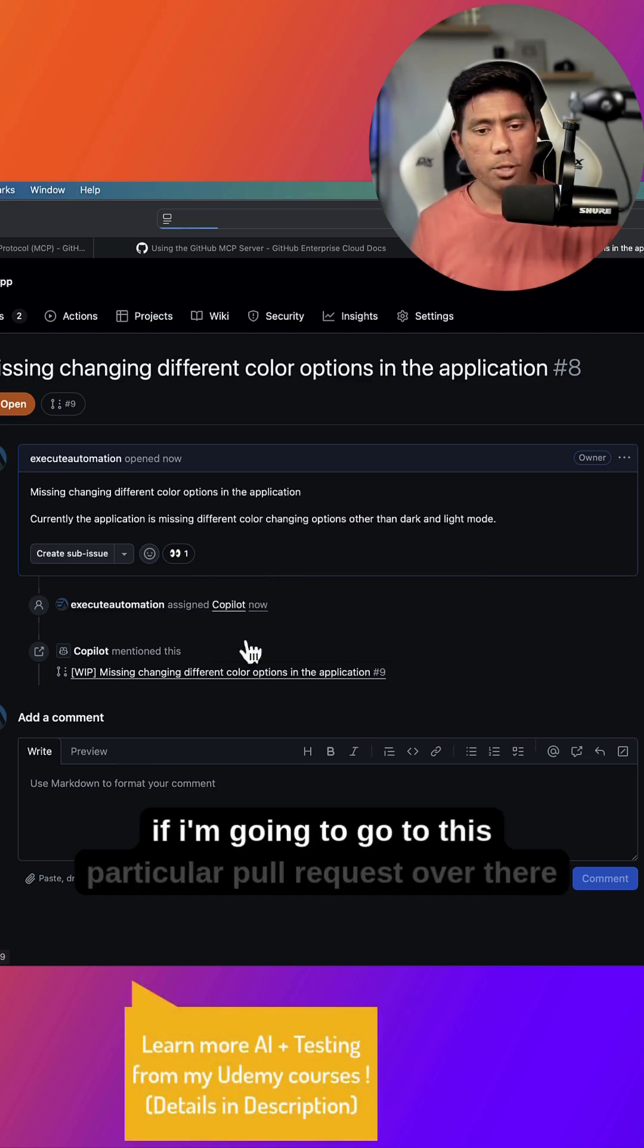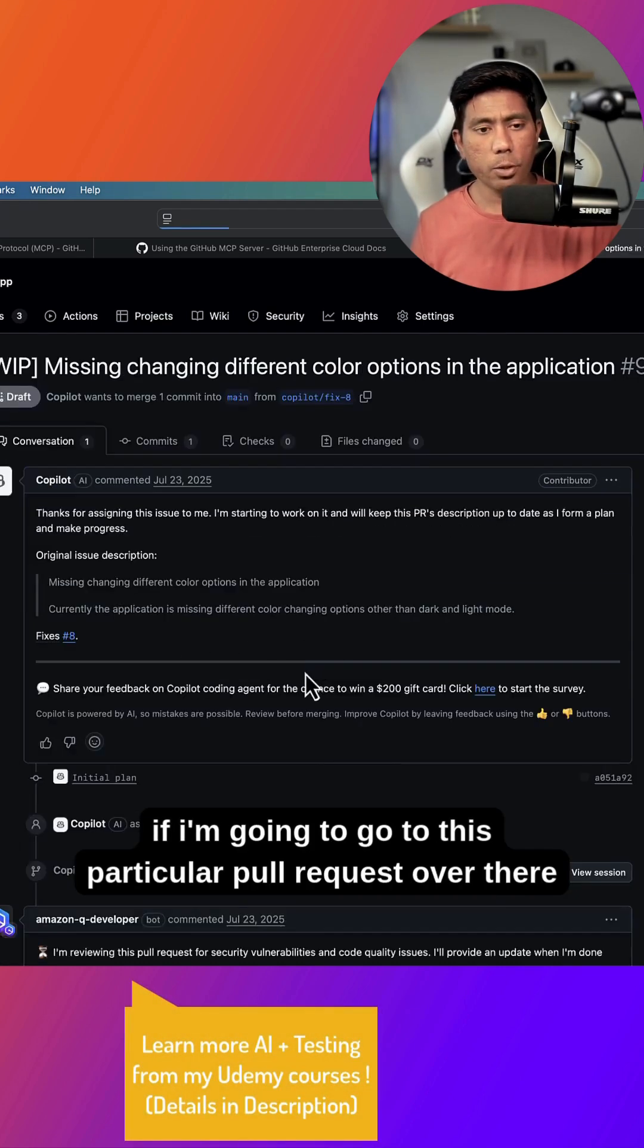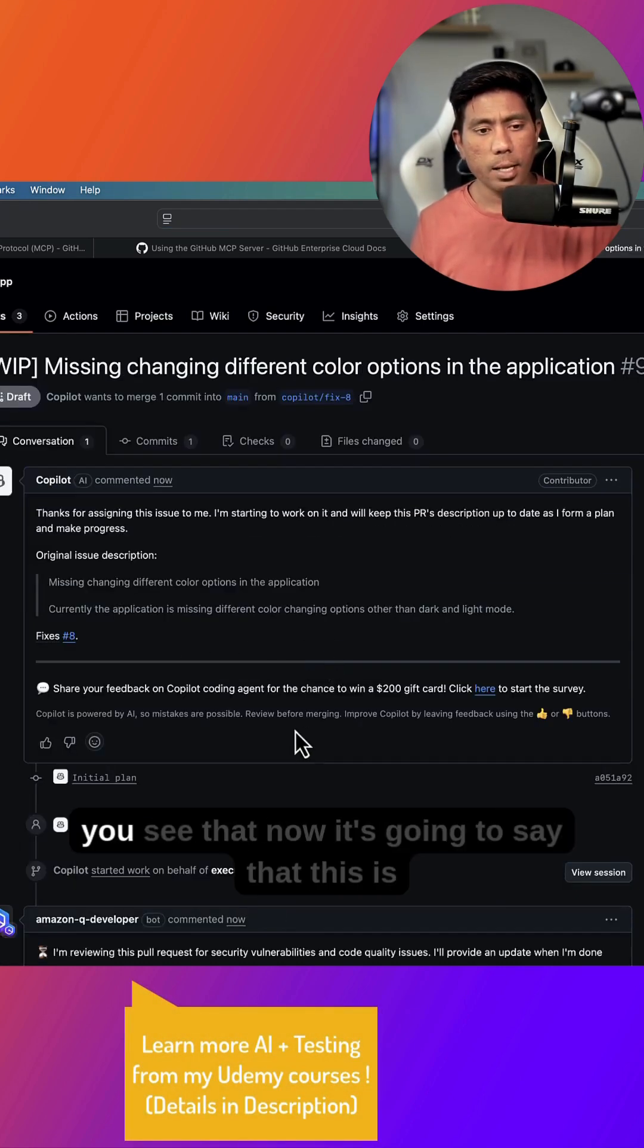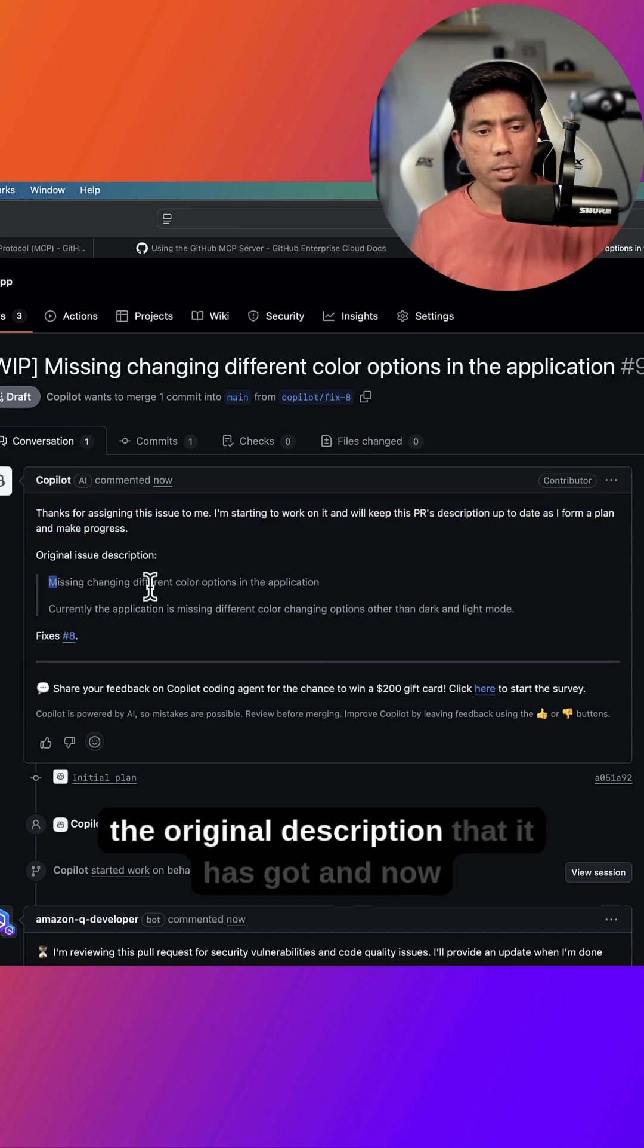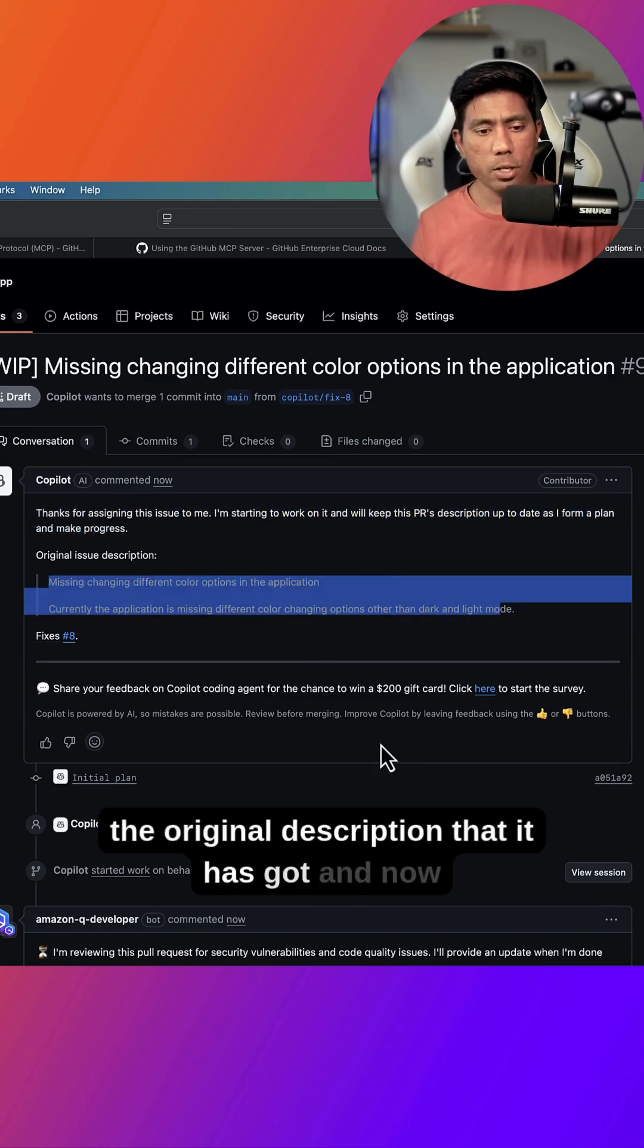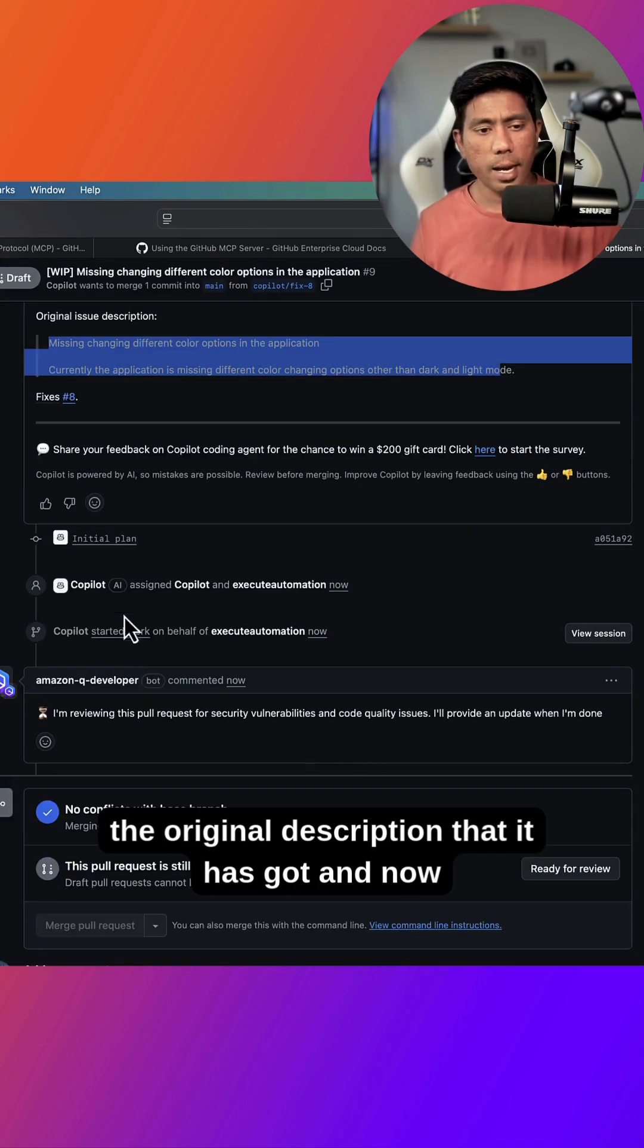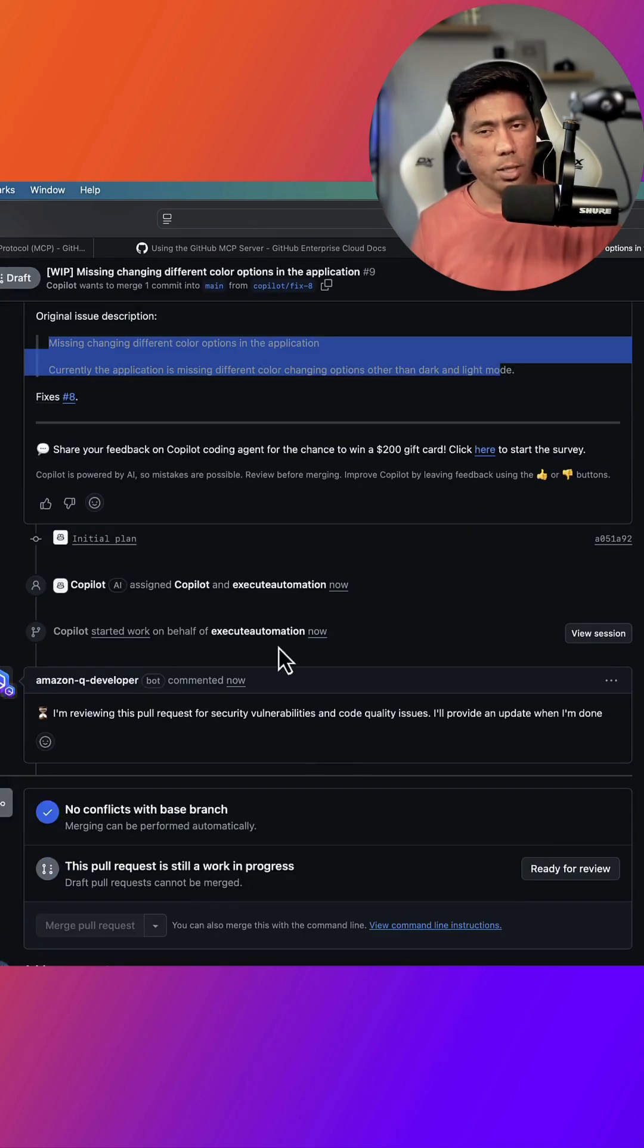And if I'm going to go to this particular pull request over there, you see that now it's going to say that this is the original description that it has got. And now it is starting to work.